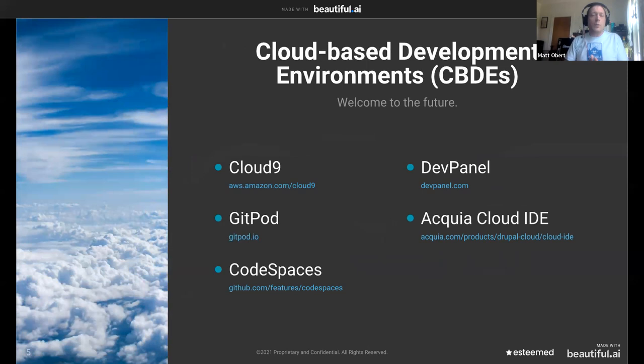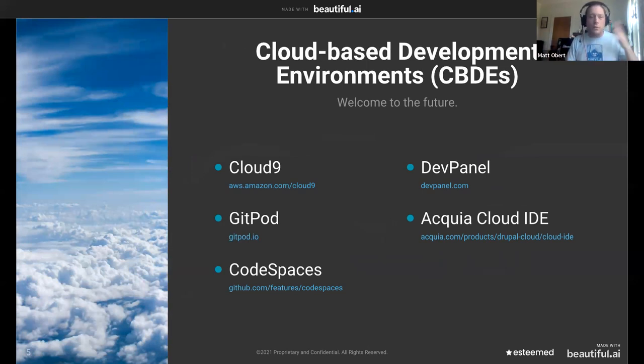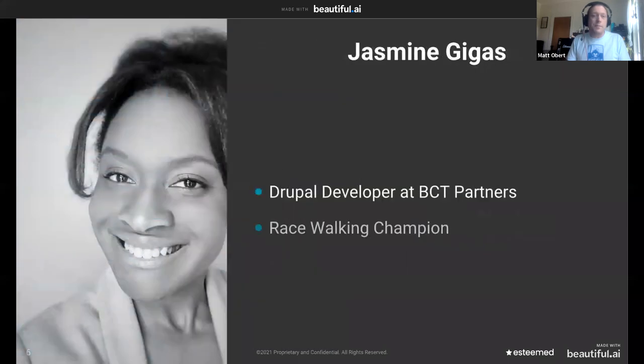How about you move your entire local development environment out into the cloud? So we can do that now. It's not exactly new. This has been going on for a few years now. And we're only going to demo DevPanel today, but there are many options. I've used several of these. But we're just going to do a live demo today of DevPanel. And I'm going to hand this off to you, Jasmine.